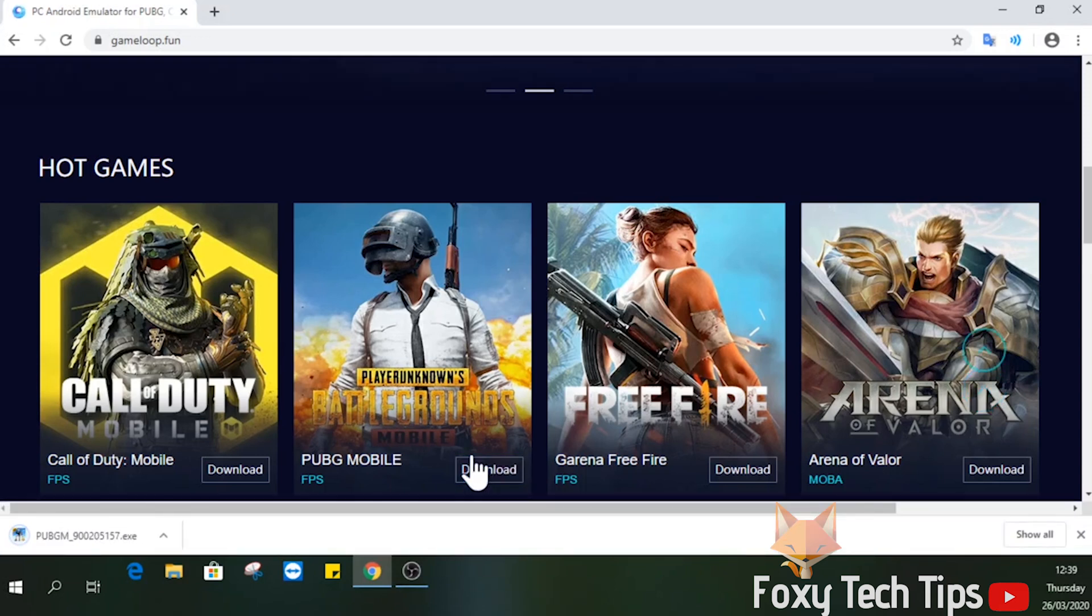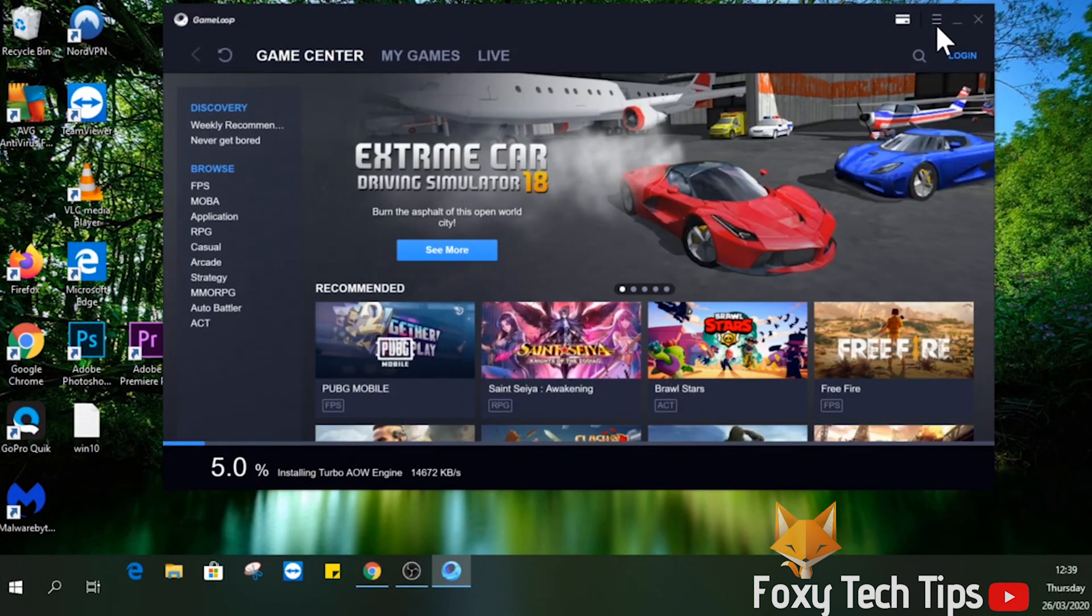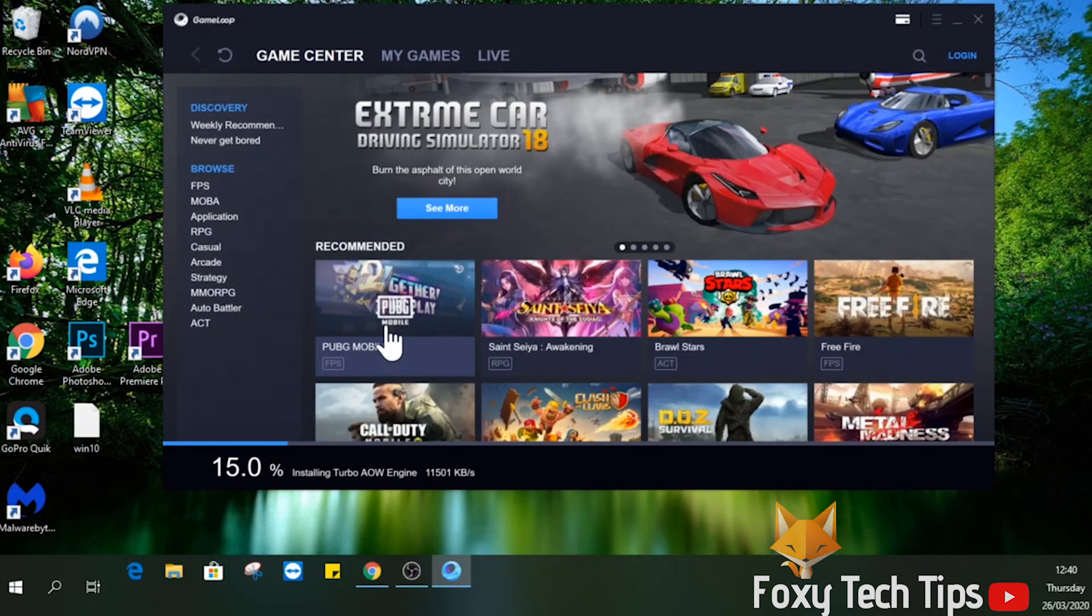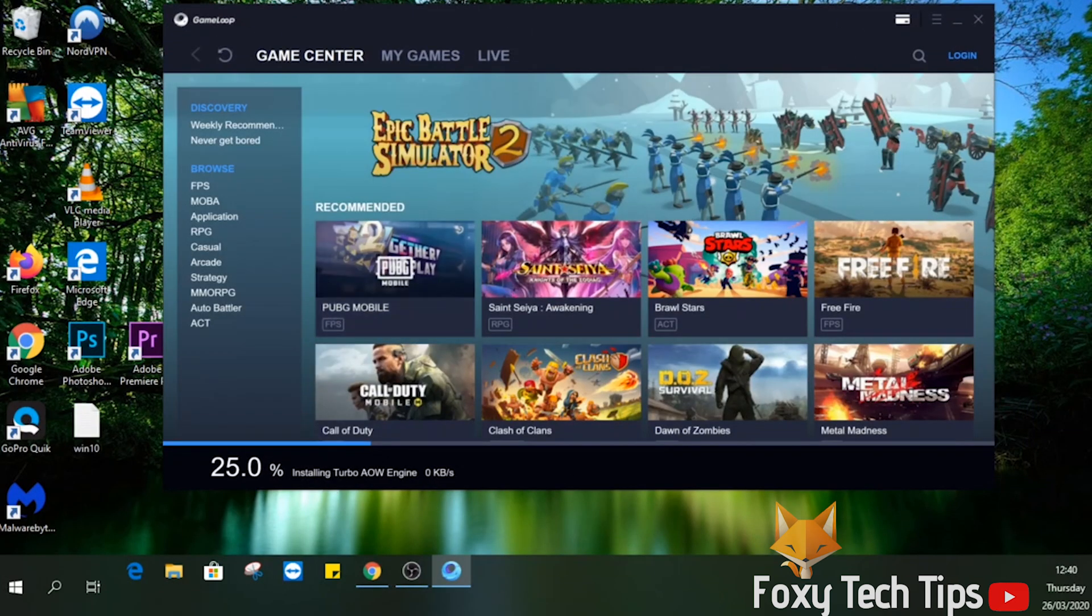Open up the downloaded file and it will launch the GameLoop game centre. You can use the game centre to manage and download more games.